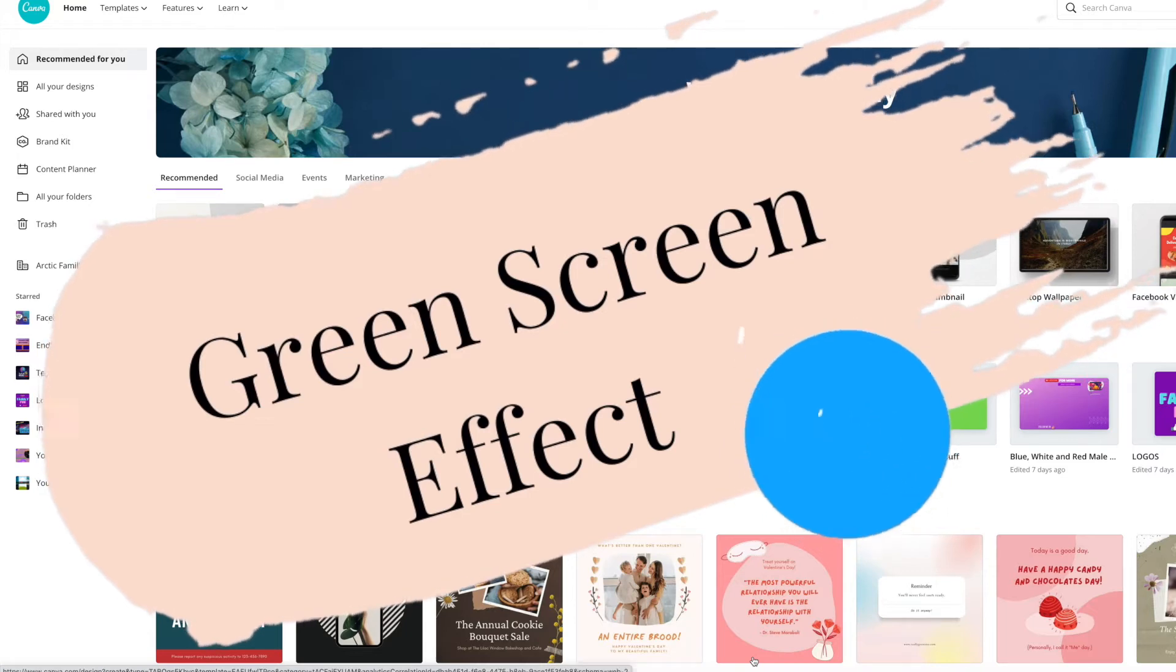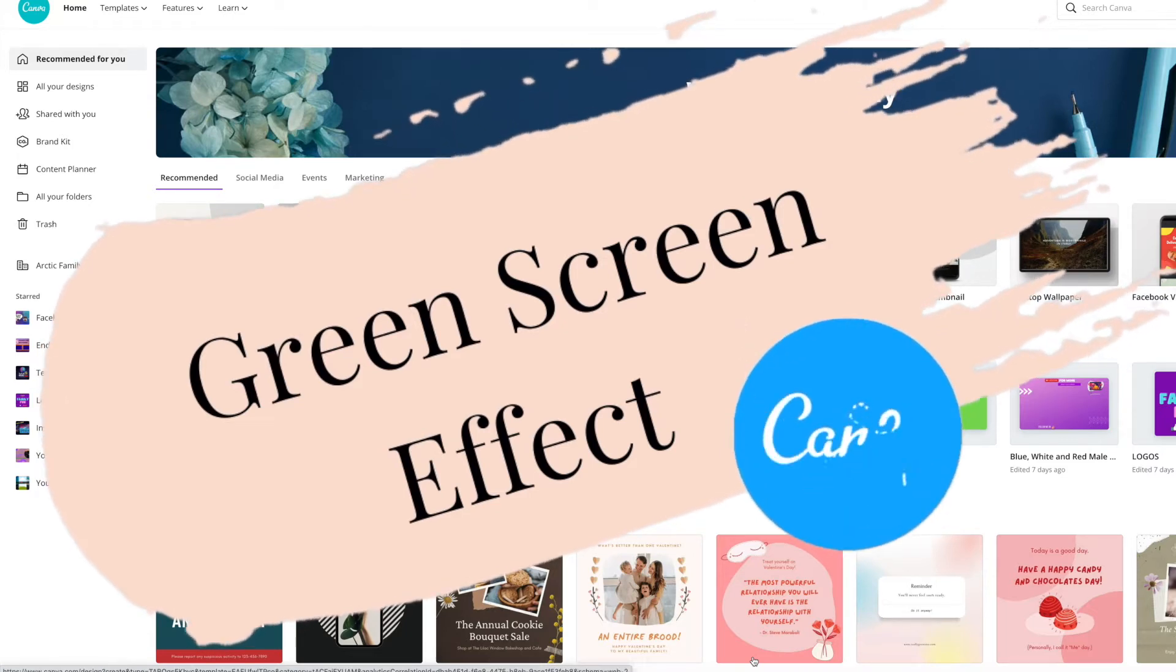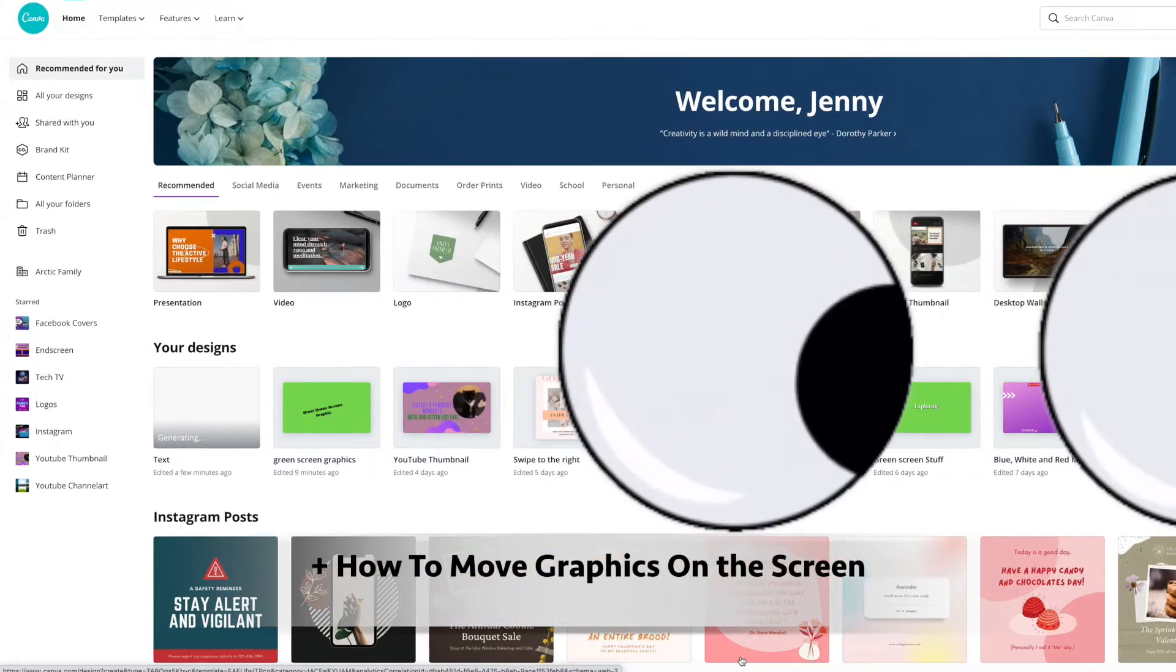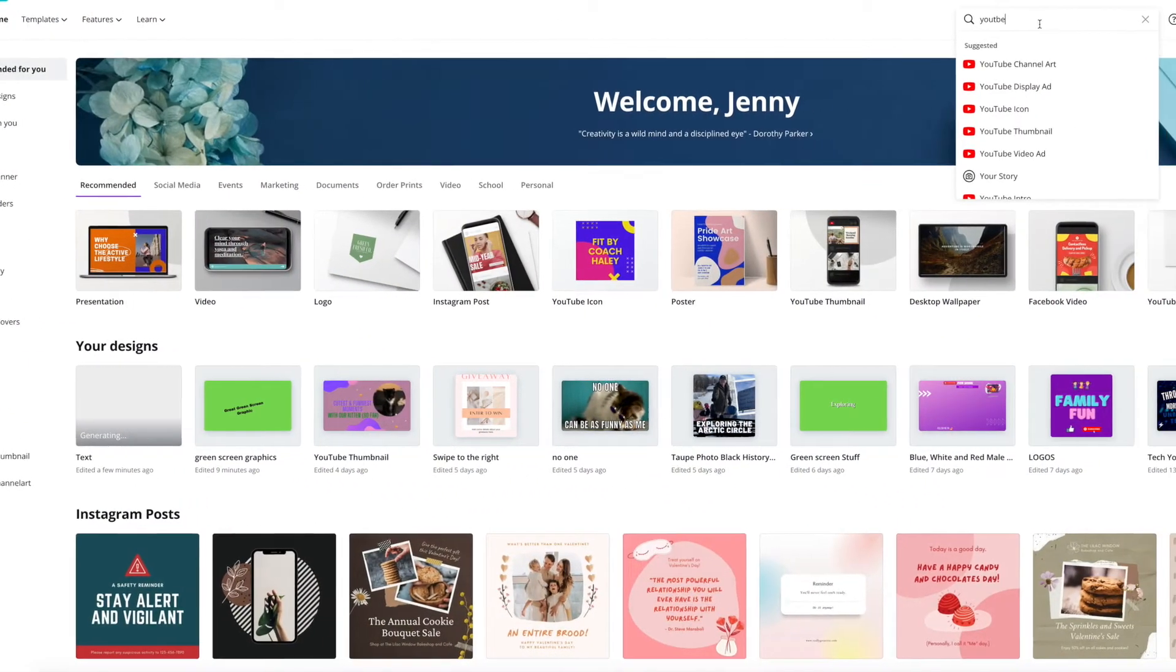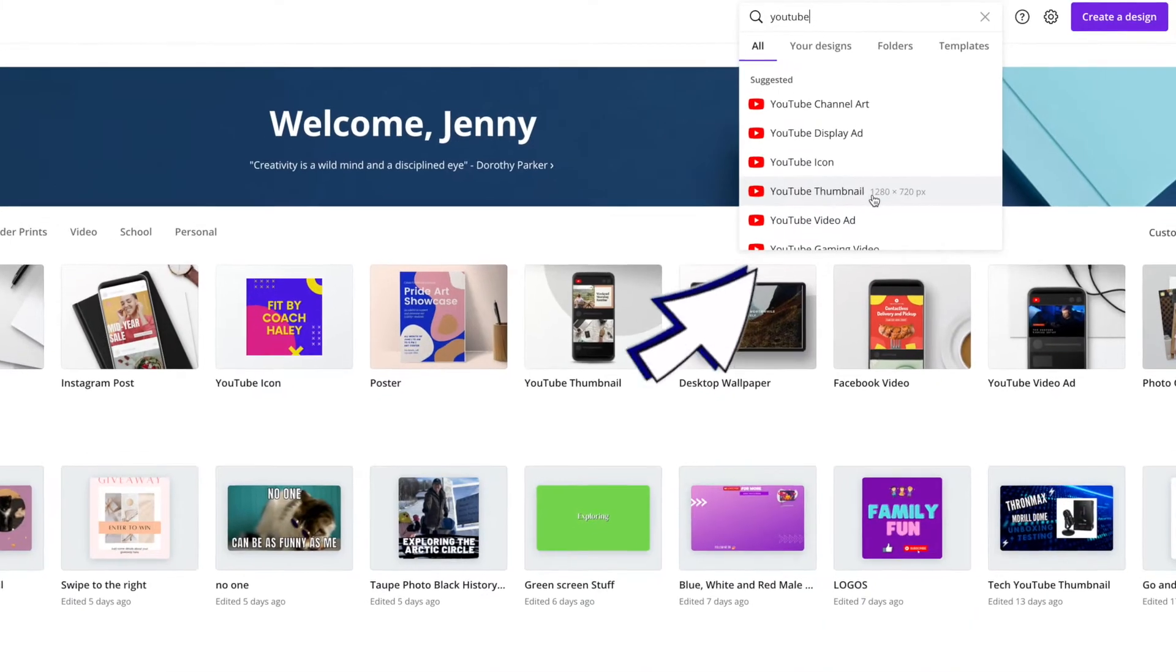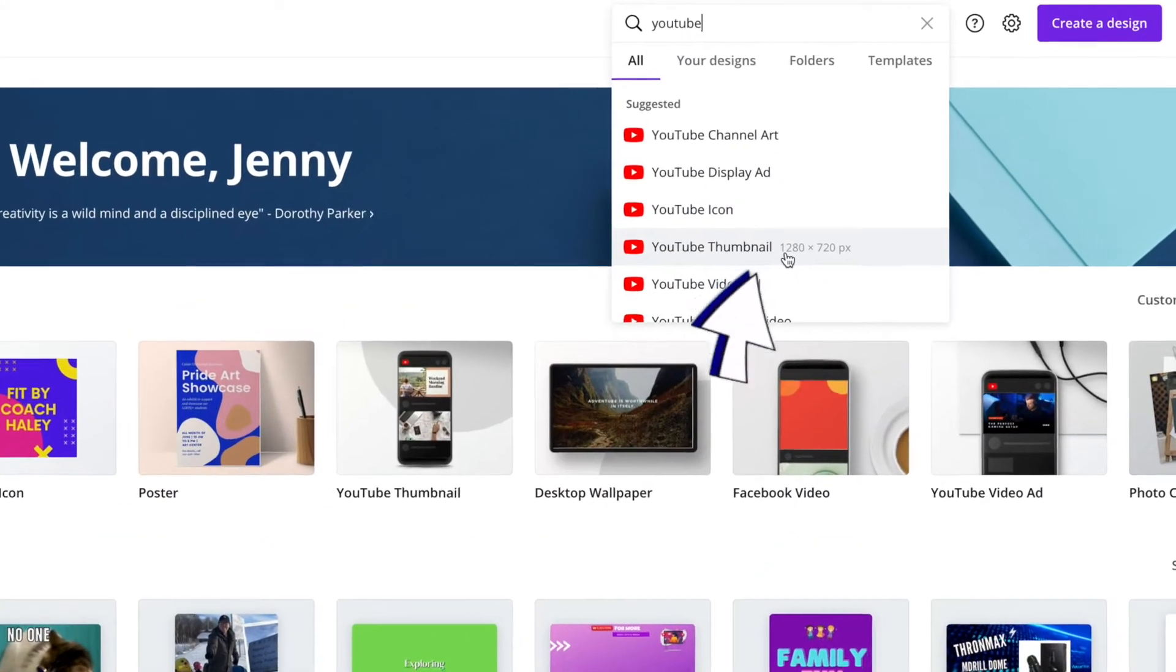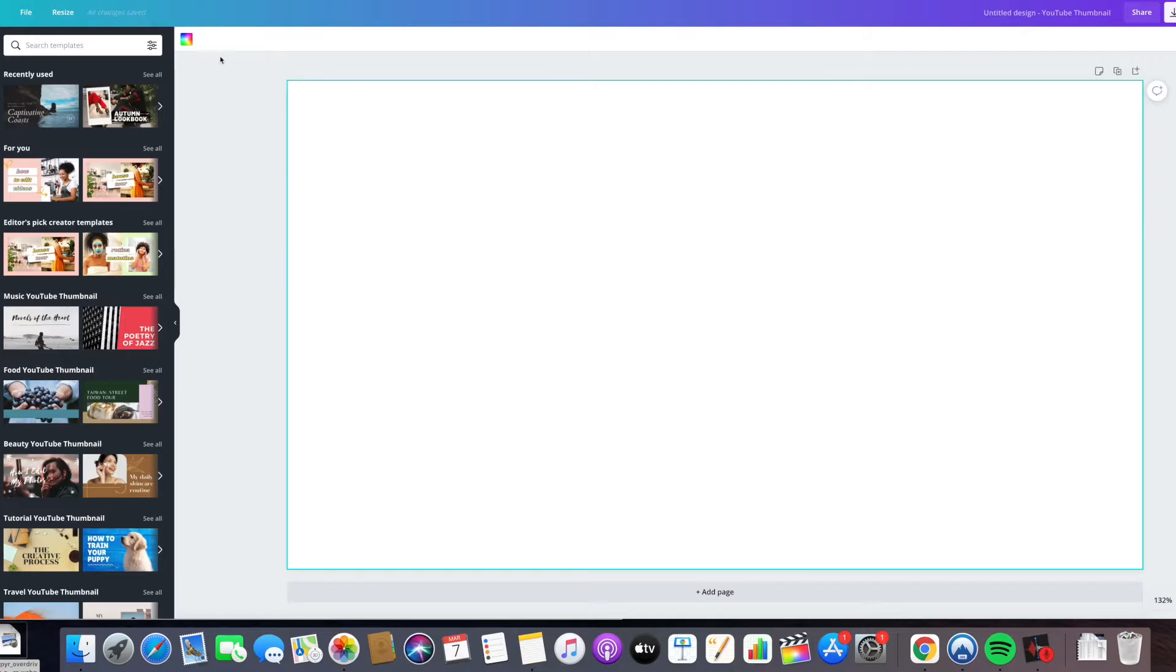How to make green screen graphics in Canva. Choose YouTube - that's the right size for a YouTube video. Create a blank YouTube thumbnail and click on the window.